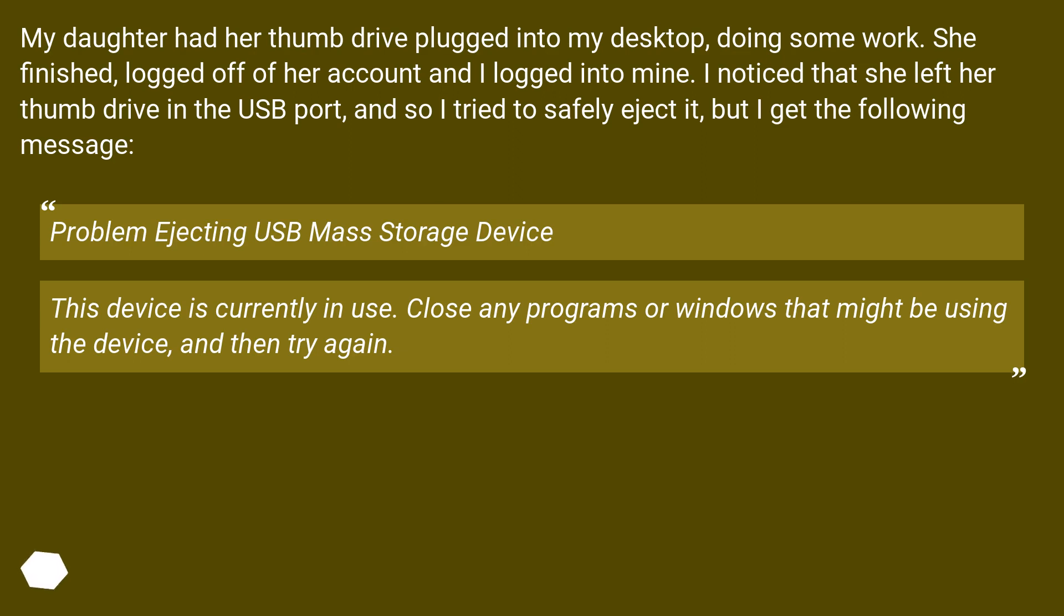I noticed she left her thumb drive in the USB port, so I tried to safely eject it, but I get the following message: 'Problem ejecting USB mass storage device.'